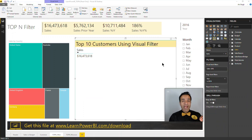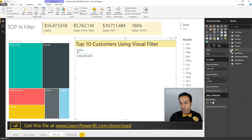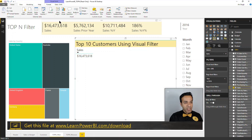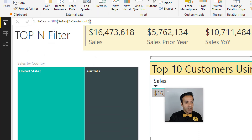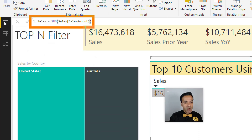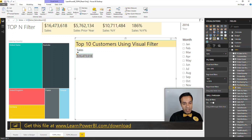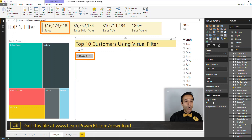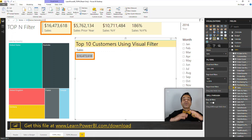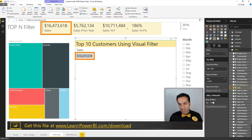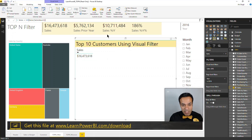Let's start here where all I have is a simple table with the sales measure on there. This is a pretty simple measure, just a sum of sales amount. Right now I have this in my table and it's not really showing top 10 — it matches the overall total sales for the selected year, which in this case is 2016.